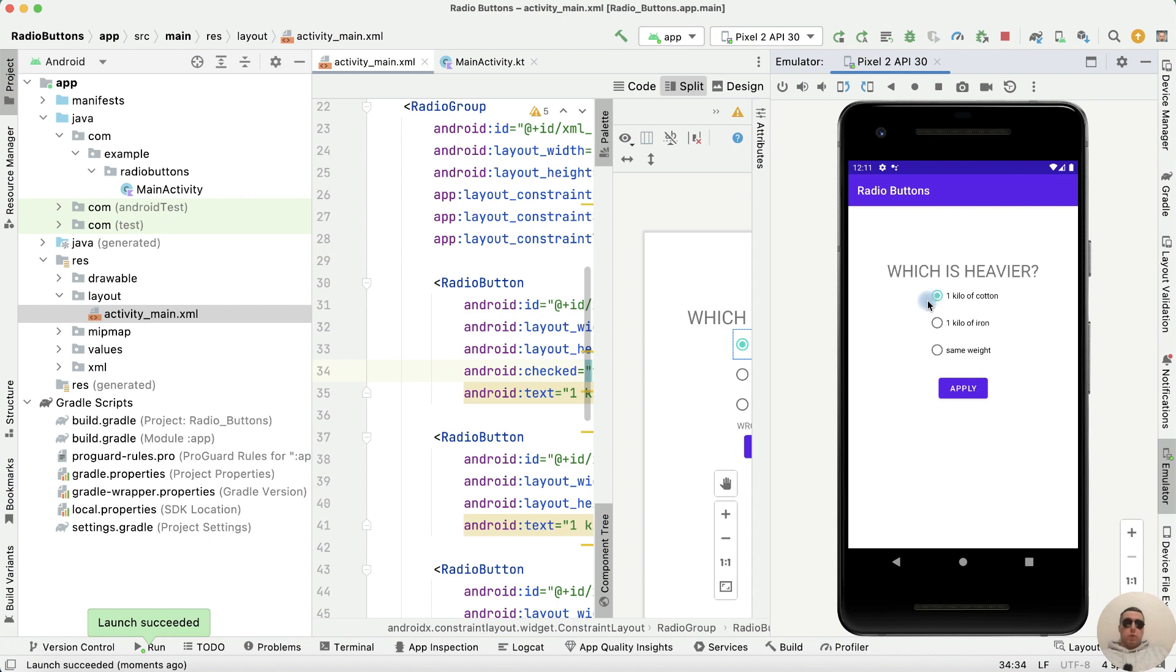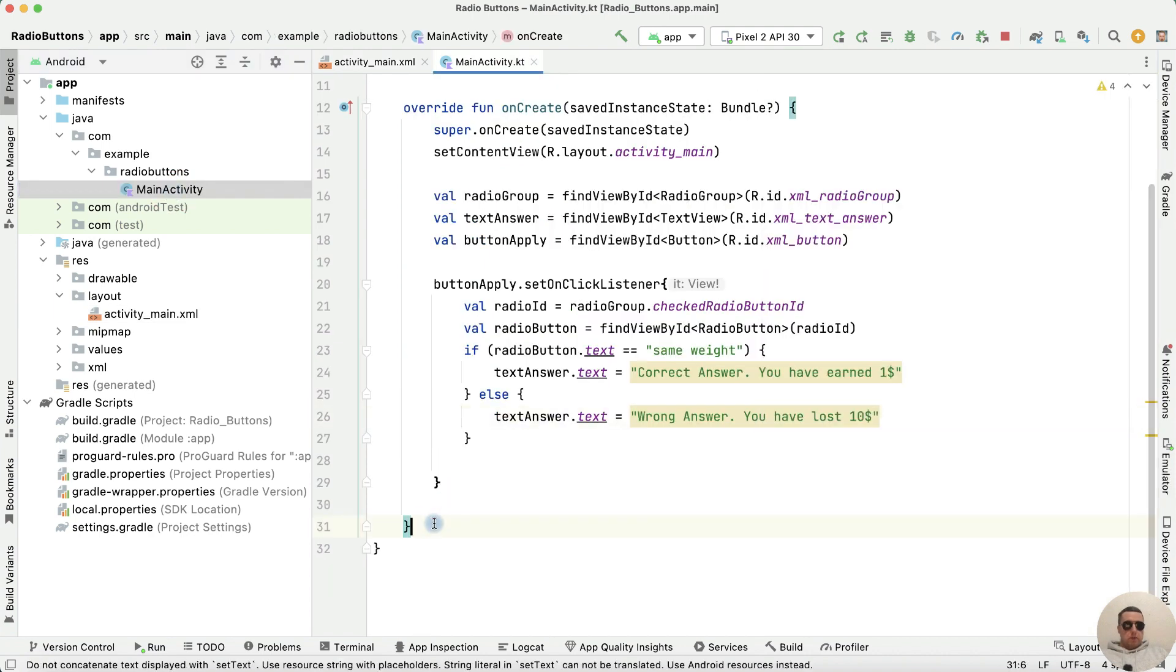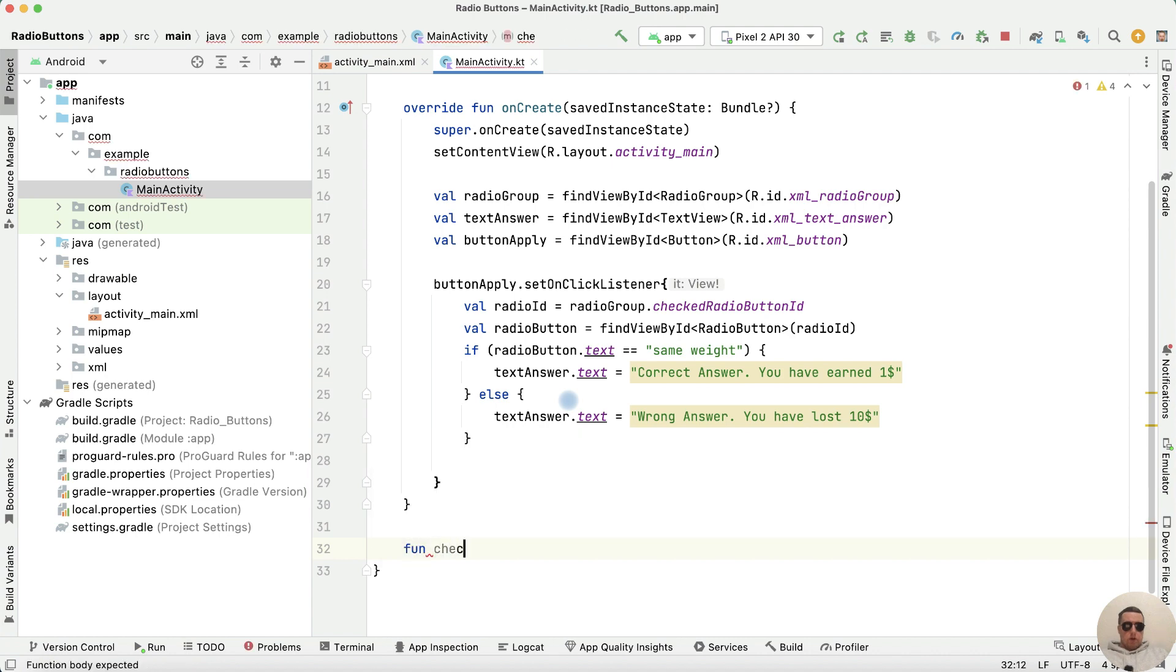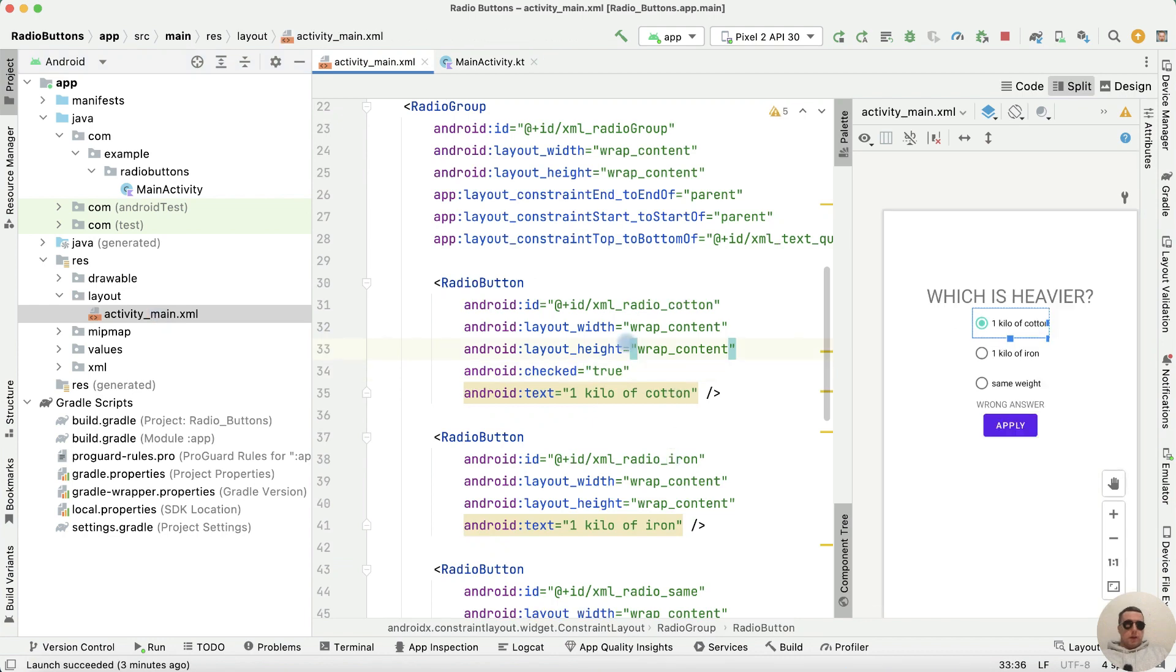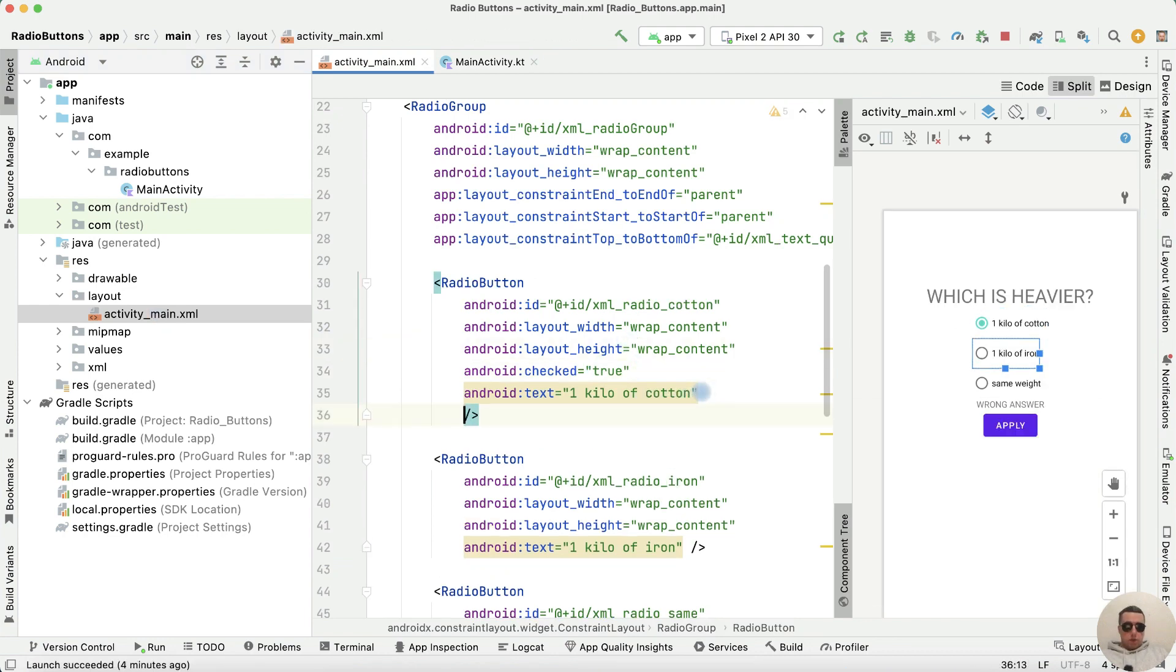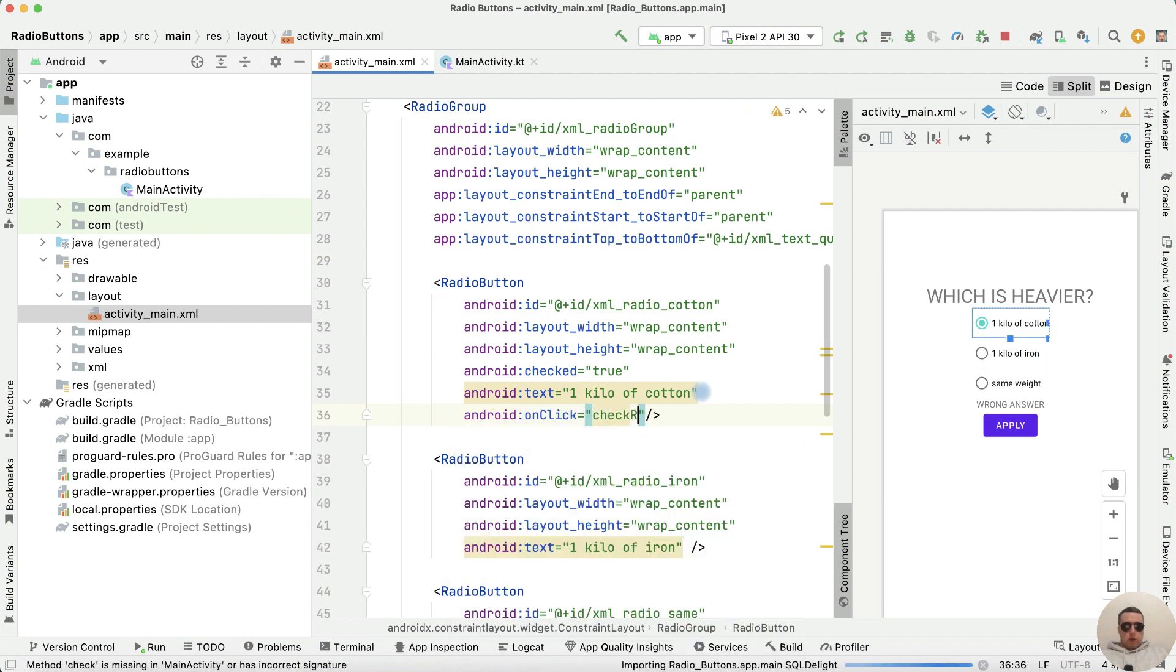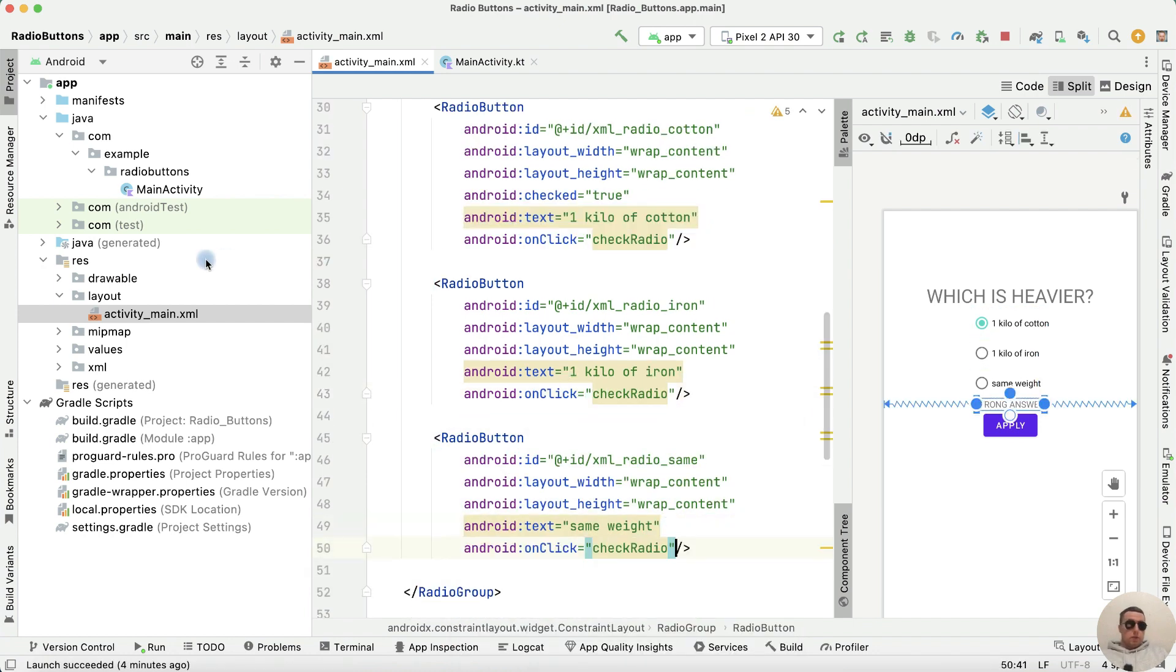But what if we want to set the text value when we choose the answer without clicking the button? Return to main activity and after onCreate method, create a checkRadio function. Go to activity_main.xml and for each radio button add this function, onClick checkRadio.